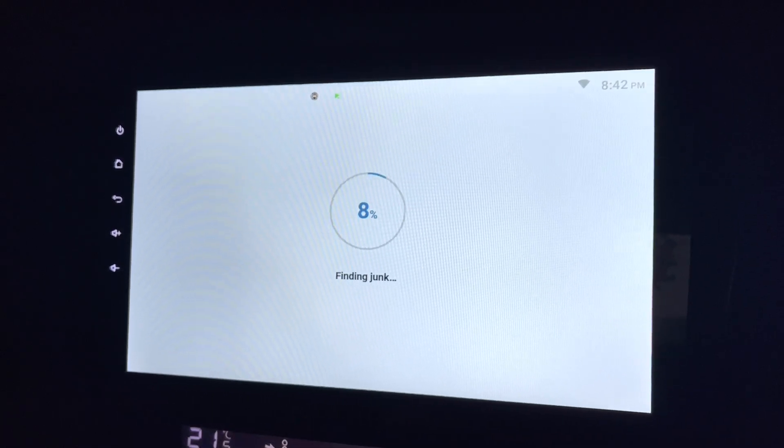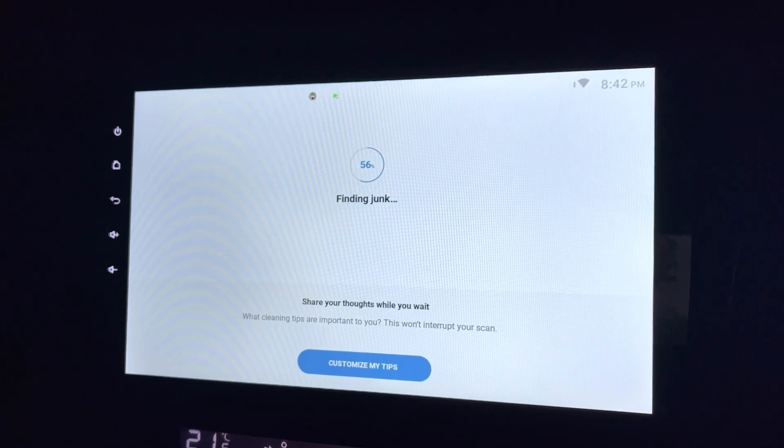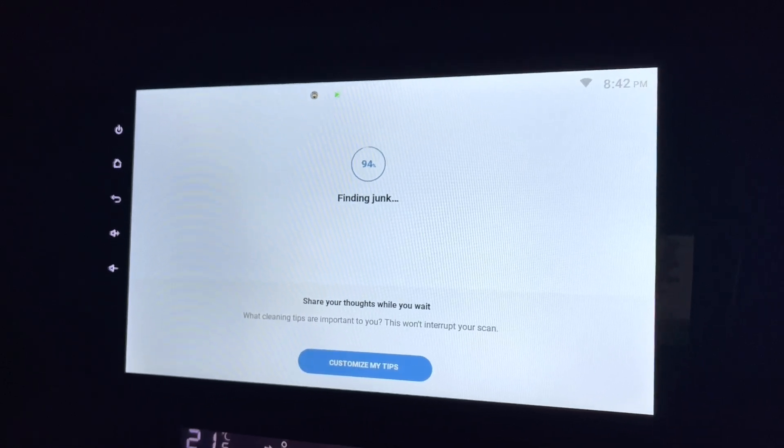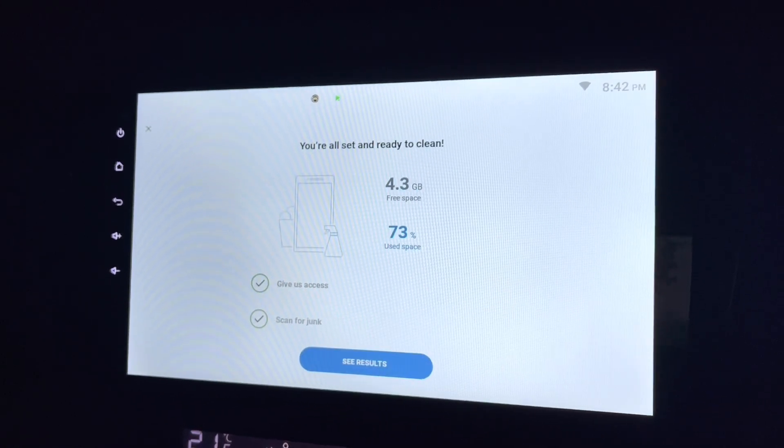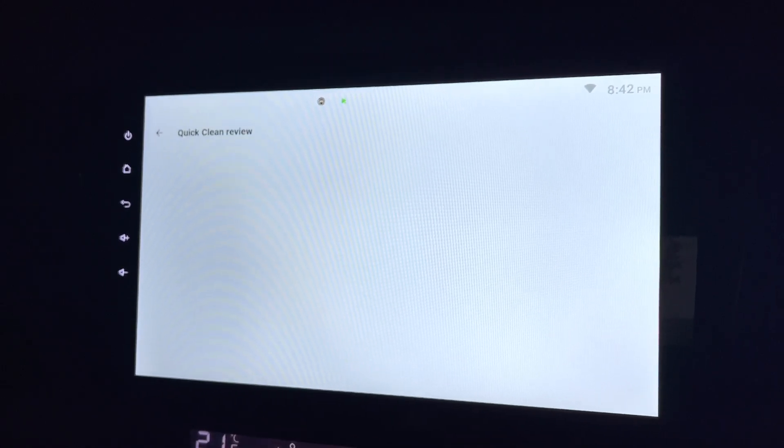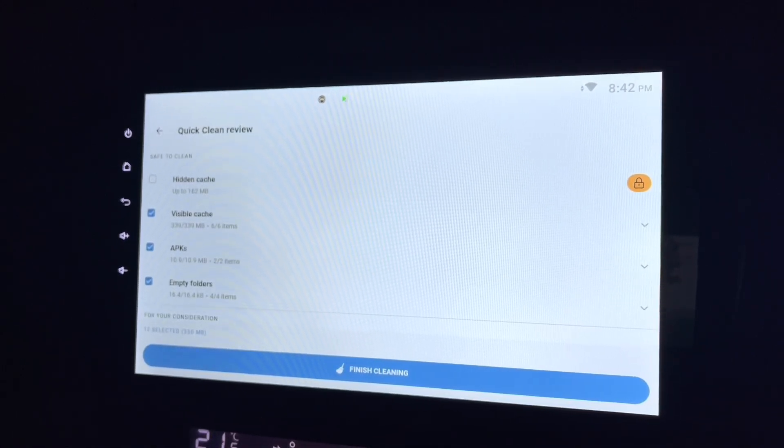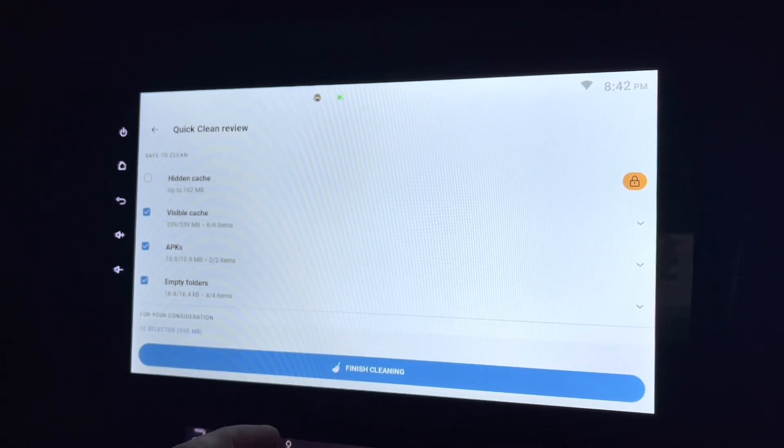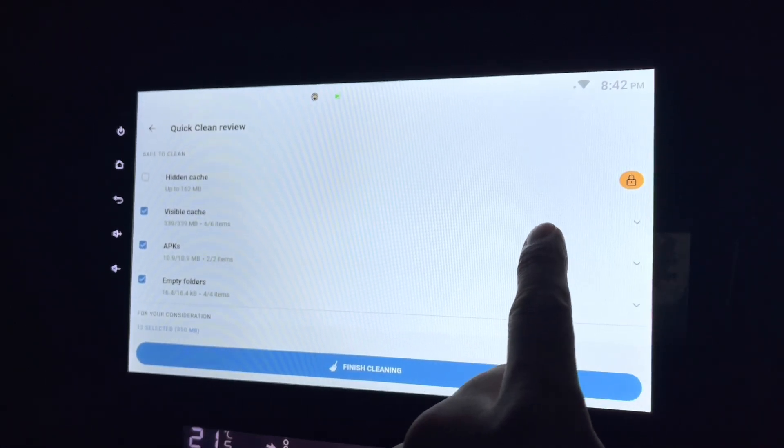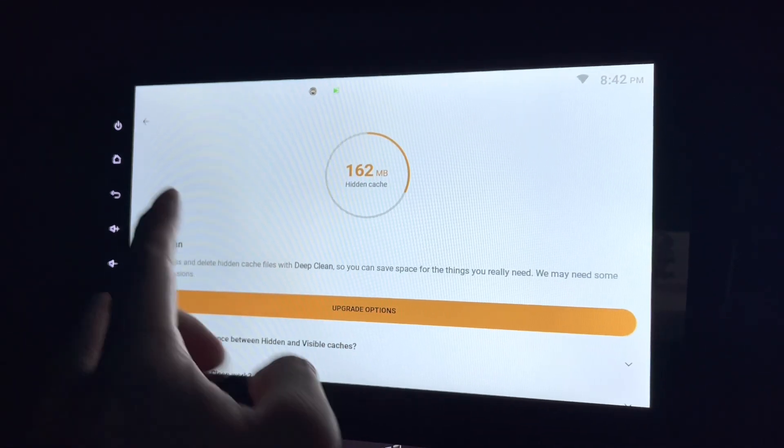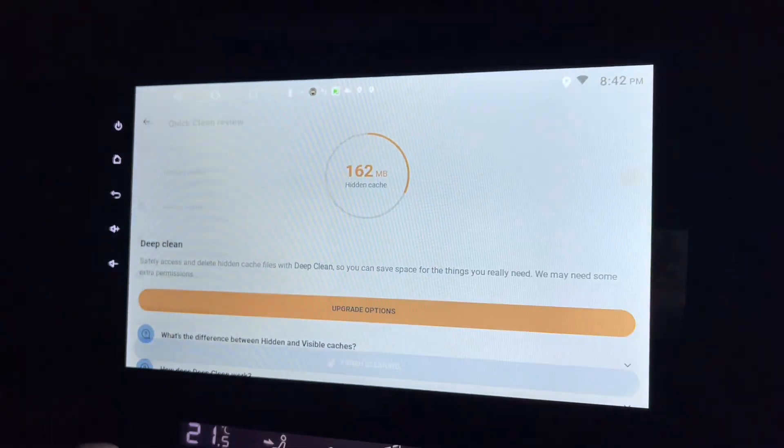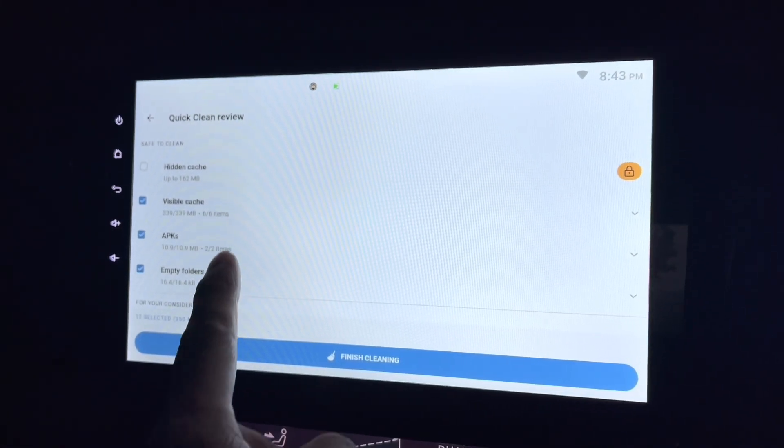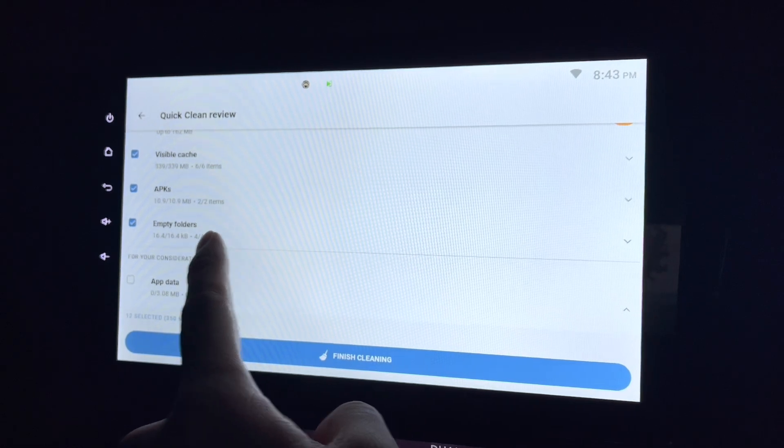You know what kind of junk I have in this Android head unit. First scan finished, let's look at results. Hidden cache, I think that's a lot. I have to update it in order to do a deep clean. So it doesn't matter. These are the visible cache, APKs which I should not use.